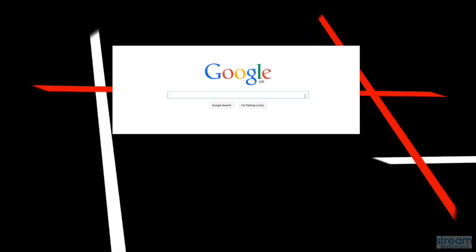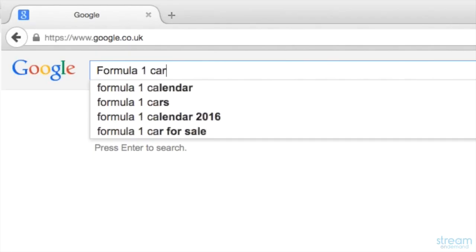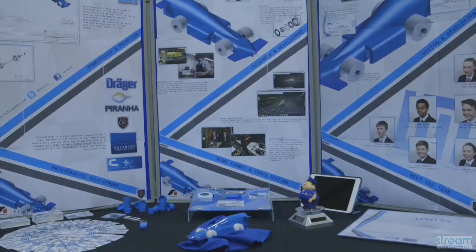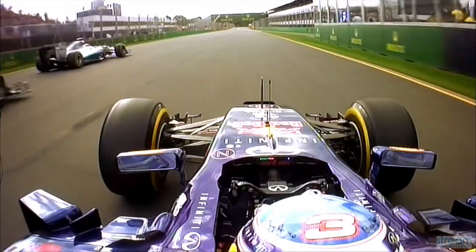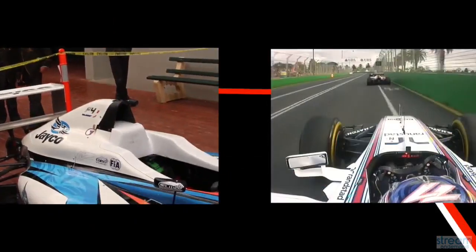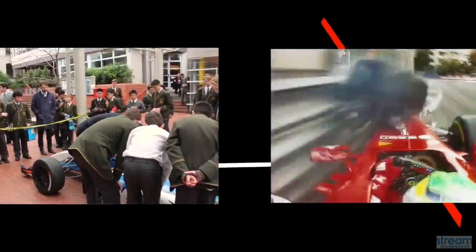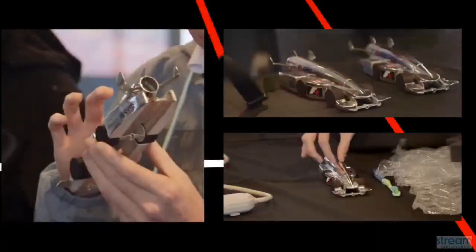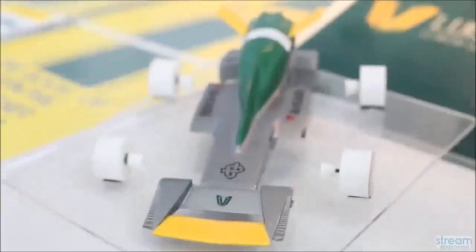The design process of F1 in Schools starts with research of the car. That's looking into Formula One cars or past cars from your school or other schools worldwide.